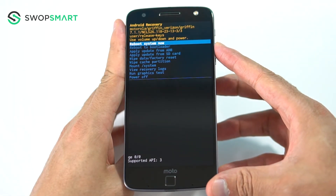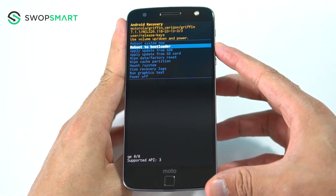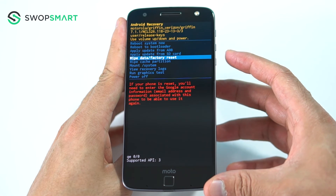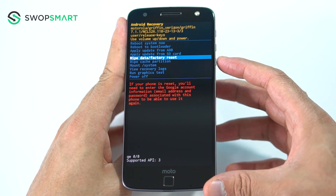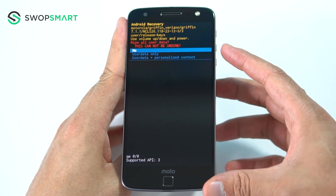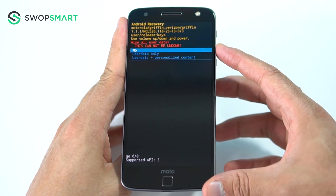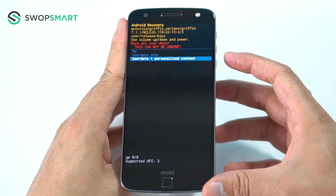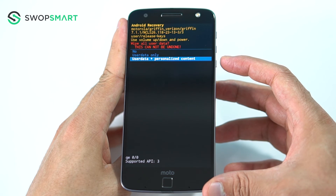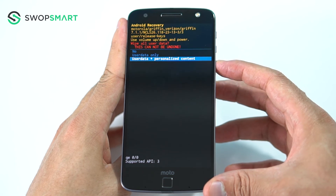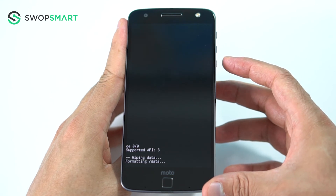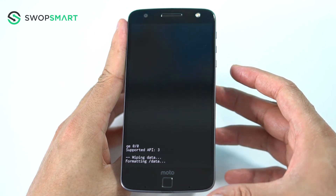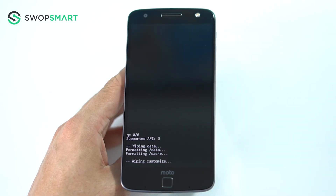Use the volume down button to navigate to wipe data, factory reset, and press the power button to select. Navigate to user data and personalized content by pressing the volume down button and confirm by pressing the power button.